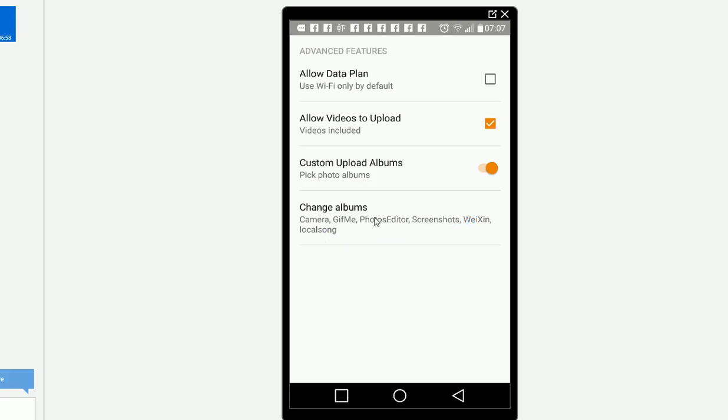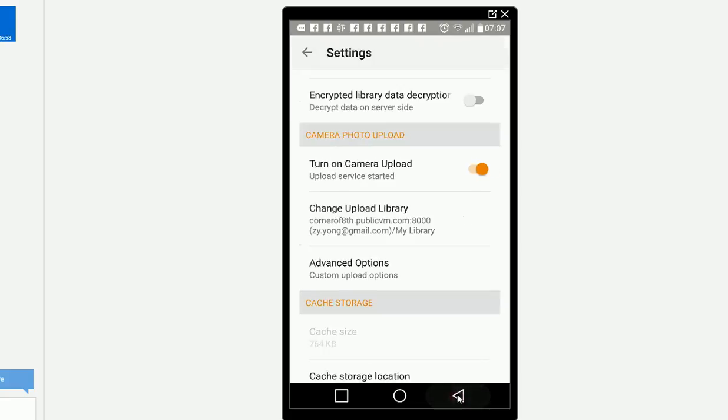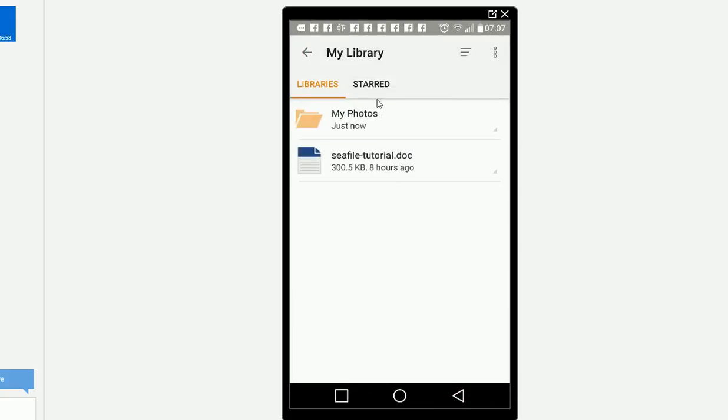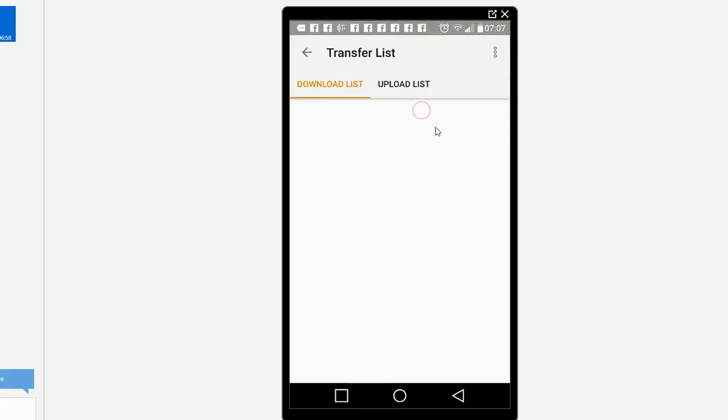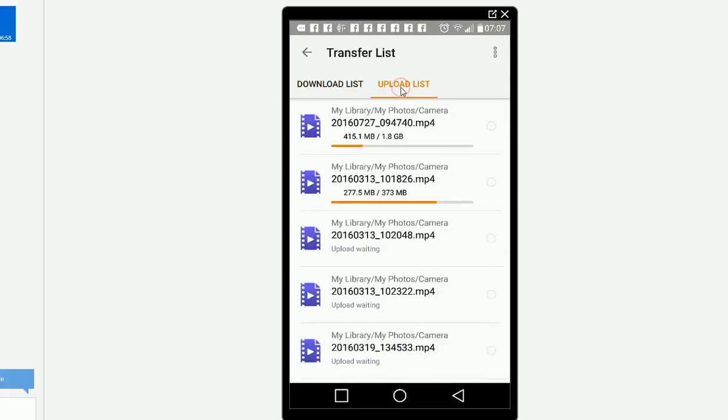All of these auto upload. After you have done this, it should be ready for you. Meanwhile, you can see the current status in the upload list. My phone is uploading some camera videos.